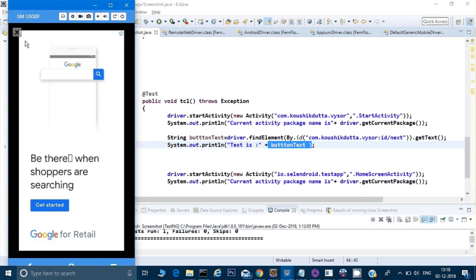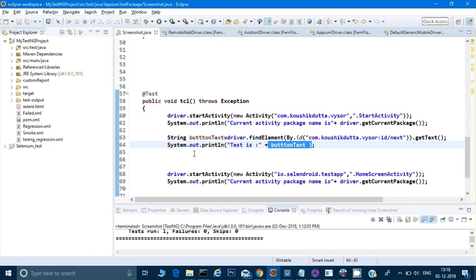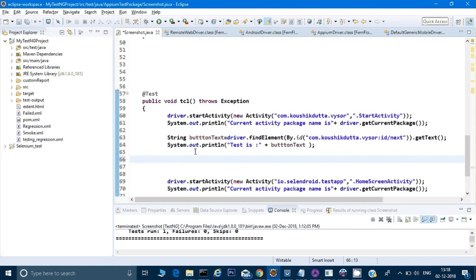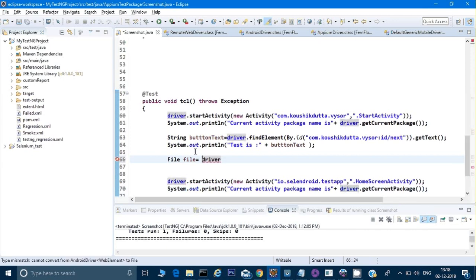So for that, if you want to take a screenshot — if you remember, we had one video in Selenium where we were taking a screenshot of a screen. We will use the same concept here because Appium is extending Selenium, so its commands will remain exactly the same. What we will do is store the screenshot in a file. I will create an object of File, and then I need to cast the driver — I need to pass the driver and cast it using TakesScreenshot.